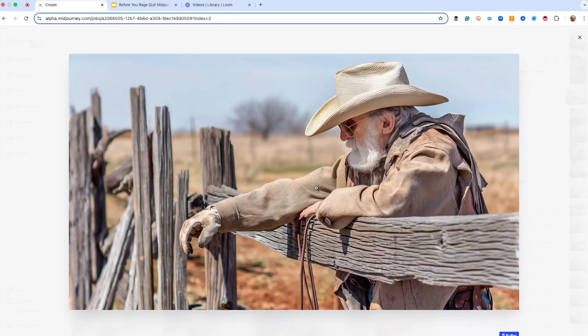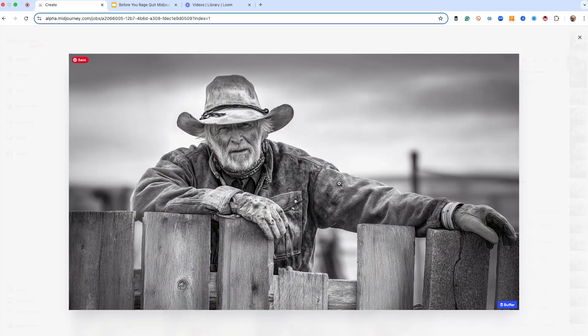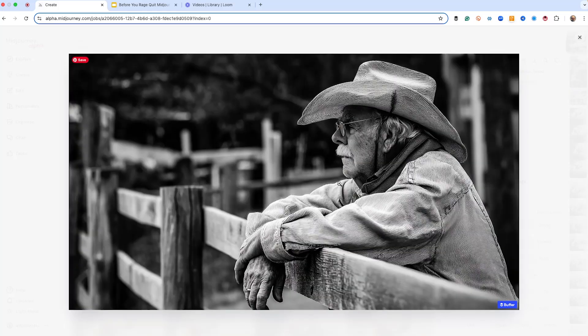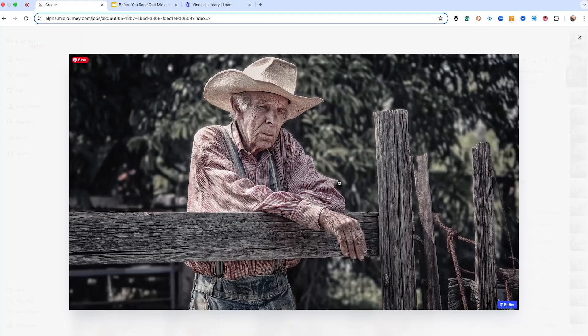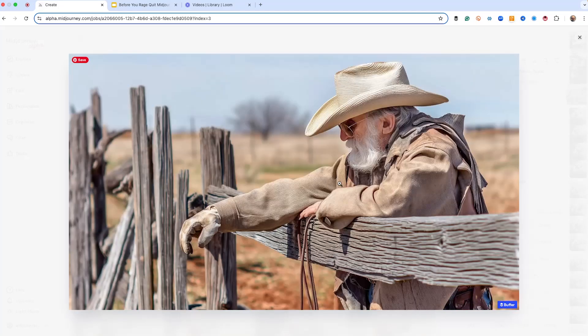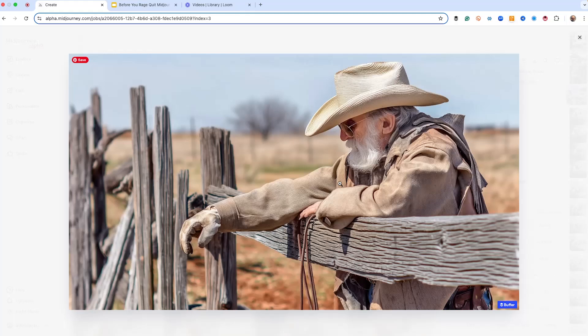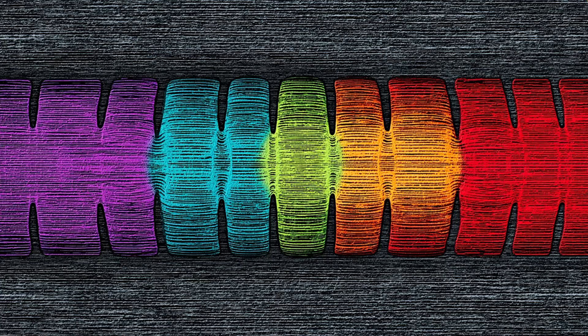So here we go. And here's our old cowboy. Perfect. Which one you like the best? I like this one. Looks like Charlie Daniels.